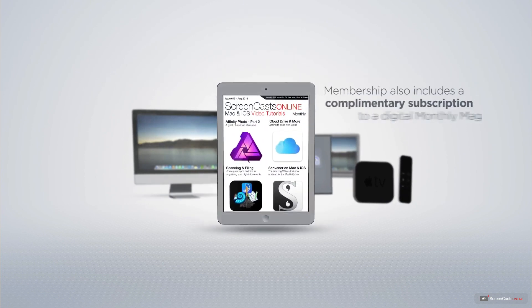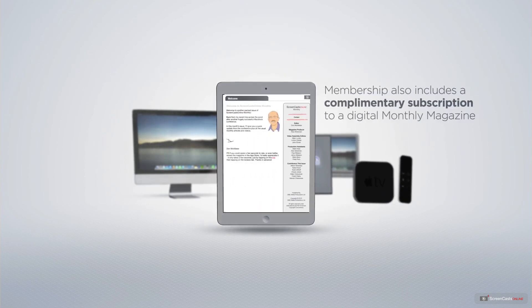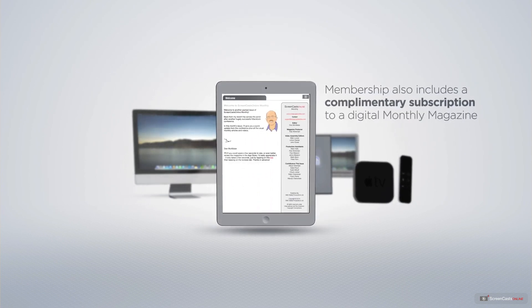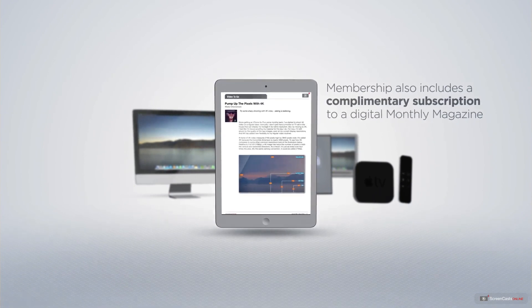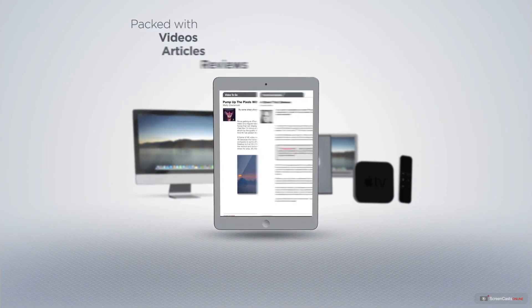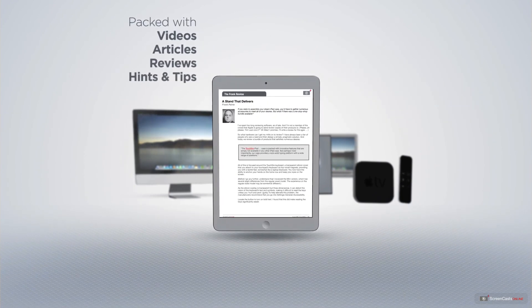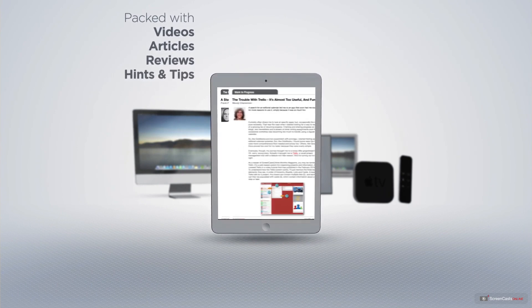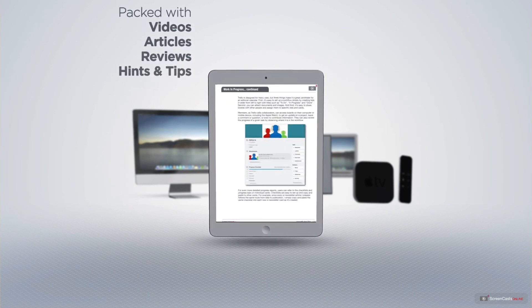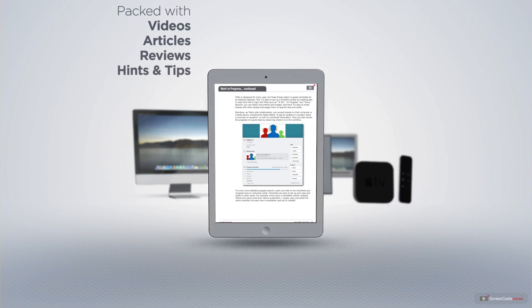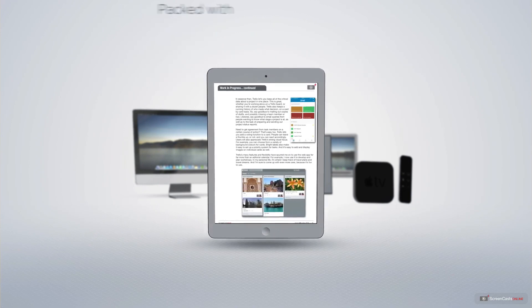Membership also includes a complimentary subscription to the Digital ScreenCastsOnline monthly magazine, published each month and packed with videos, articles, reviews, as well as hints and tips covering all aspects of the Mac, iPad, iPhone, and all of the other fantastic Apple products.